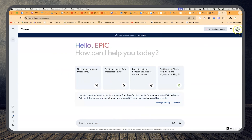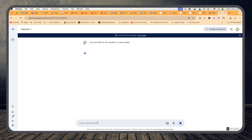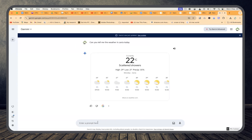You have to be logged in to your Google account. You can ask it anything — for example, 'Can you tell me the weather in Zaria today?' And it's up to date. One of its main features is it can give you exactly what is happening. Today the weather is 22 degrees, scattered showers, with high and low precipitation details.